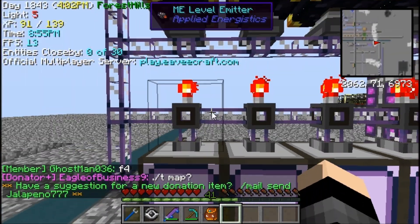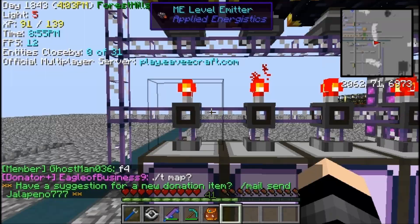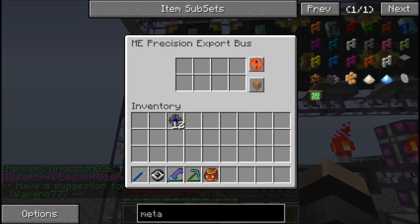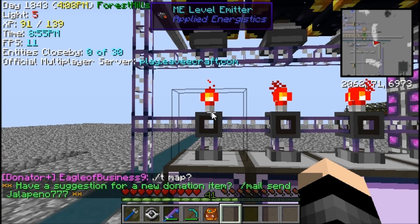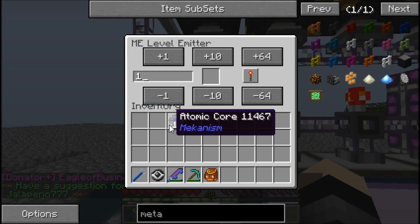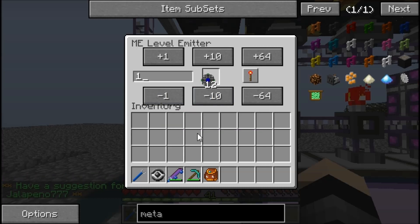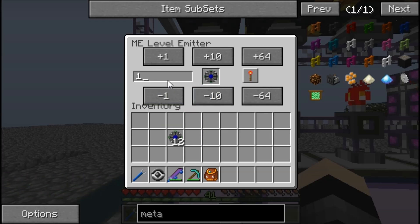I'm just going to go over to here. These are on their original settings — I just plopped them in. Now I need to work out how many I want to keep. I think I'm going to keep about 20 made up, because they use the enriched alloys, but I already keep like 100 of those ready.